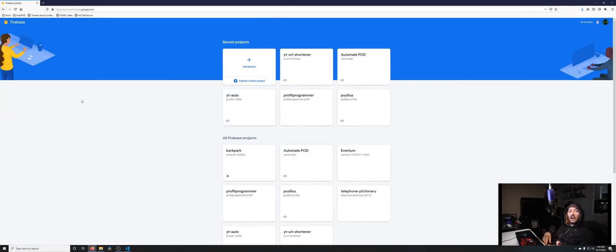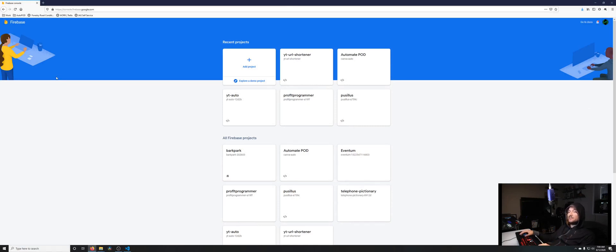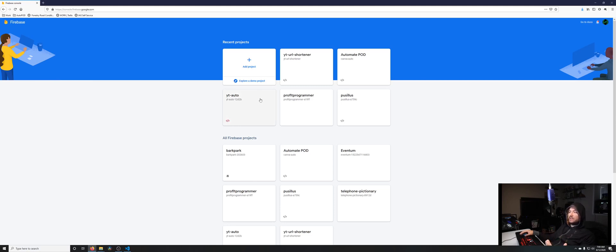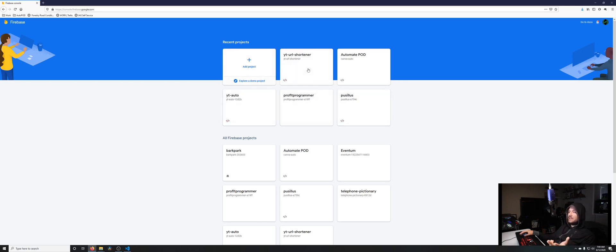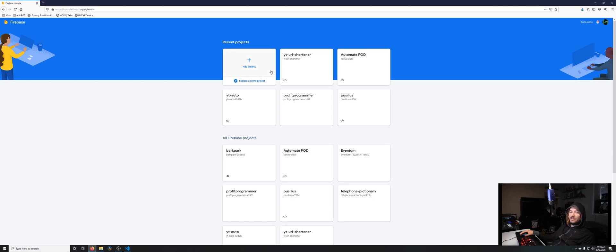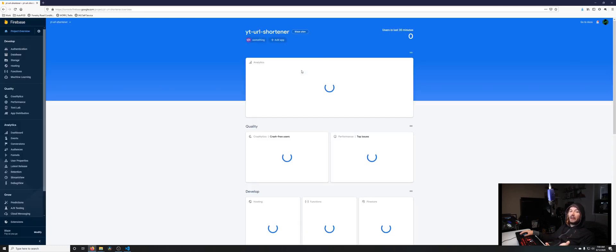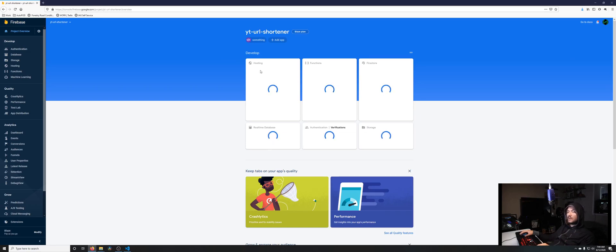Head on over to console.firebase.google.com and you'll be presented with a screen like this. If you haven't used this before, it might just be blank and ask you to add a project. Don't worry about all these, I already made one. It's fairly simple, you just give it a name. After you've set that up, we can go over to authentication.